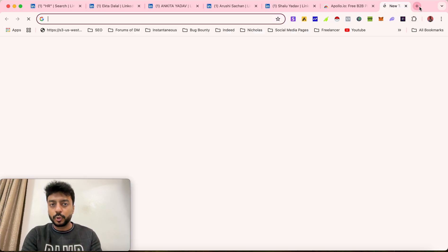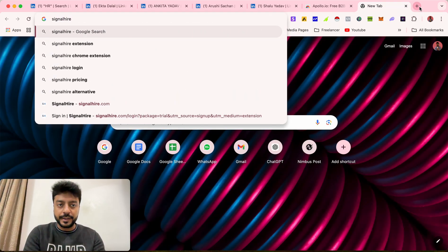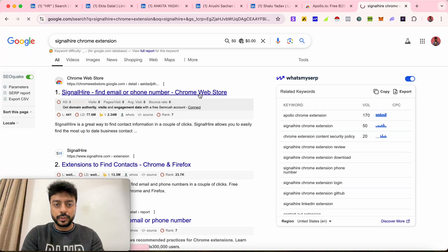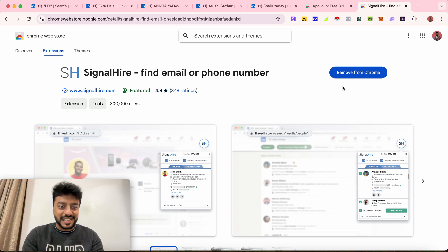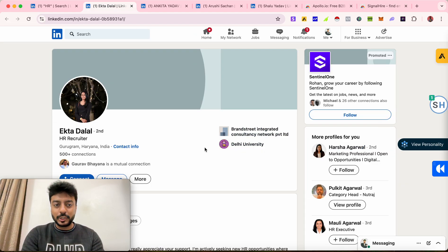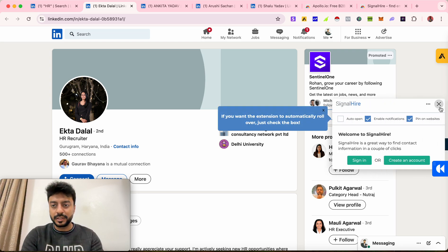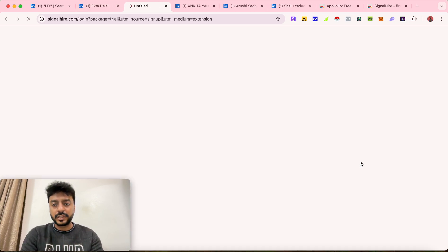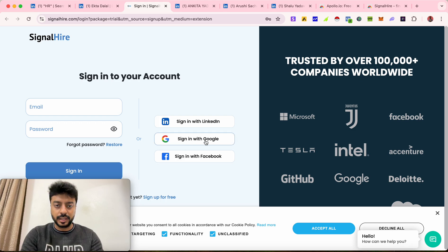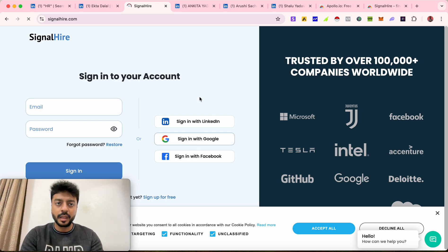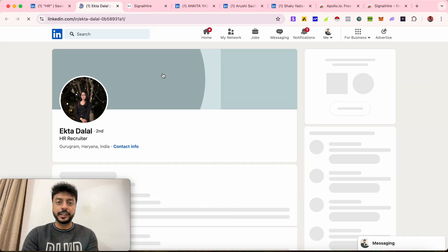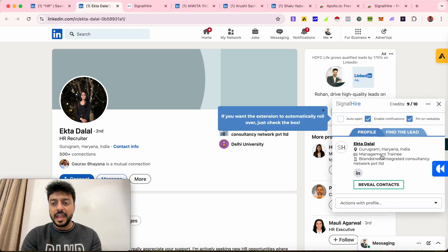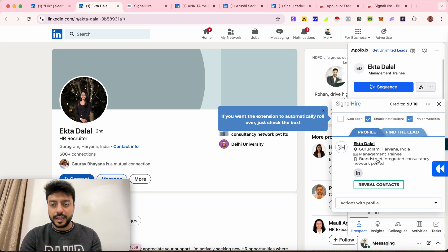I've already installed it, but you can find it on Google — just search 'SignalHire Chrome extension'. Download it; it's also a free extension. The best part is that it gives you personal contact details. Open the SignalHire extension — the logo looks like this. If you have no account, click 'Create an Account'; otherwise sign in. I'm signing in with my Google account. Close the popup, come back, and refresh the page.